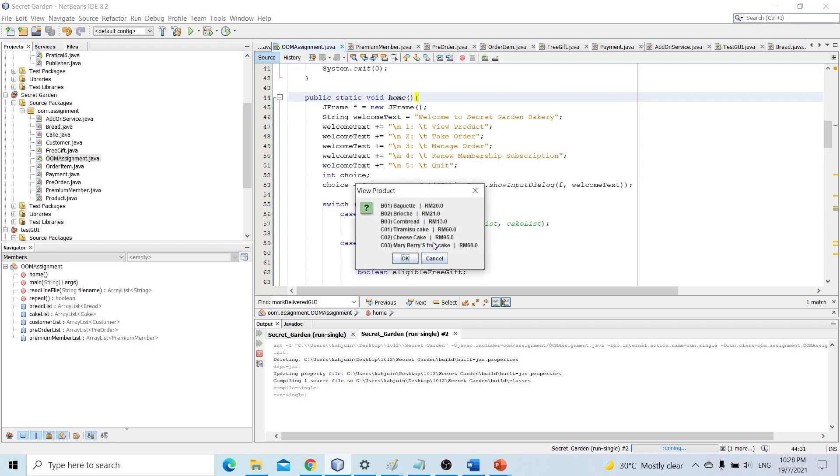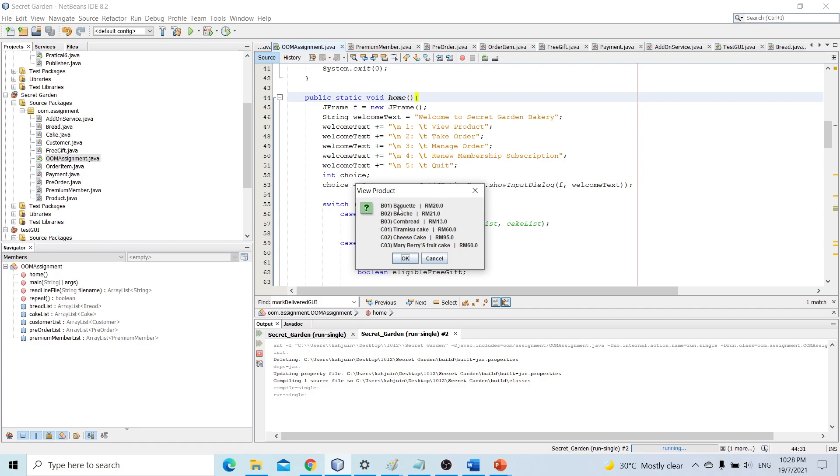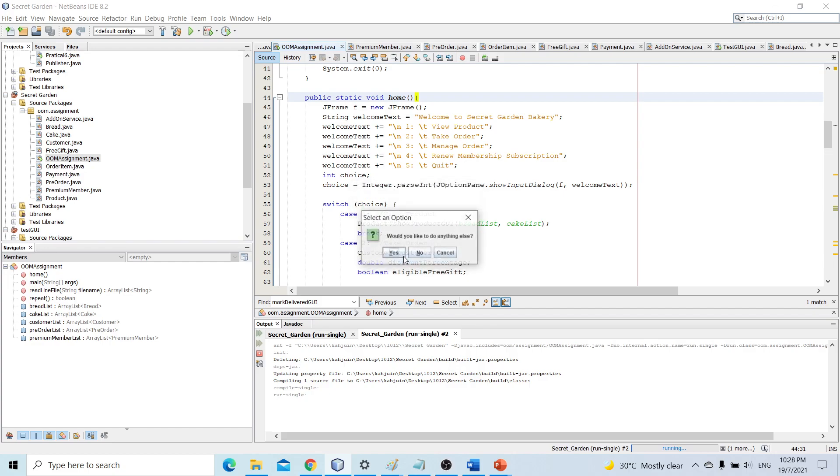So this is the menu for the bakery store. It has six items where B01 is the product ID, baguette is the product name, and it costs 20 ringgit. Would you like to do anything else? If we press yes, we will be going back to the home page. And if we press no, the program will just close.